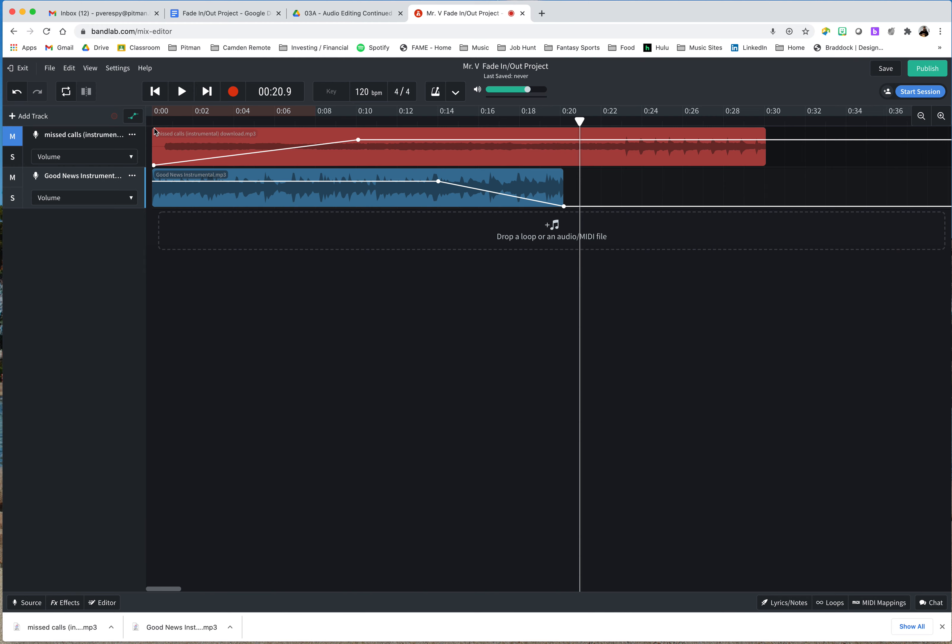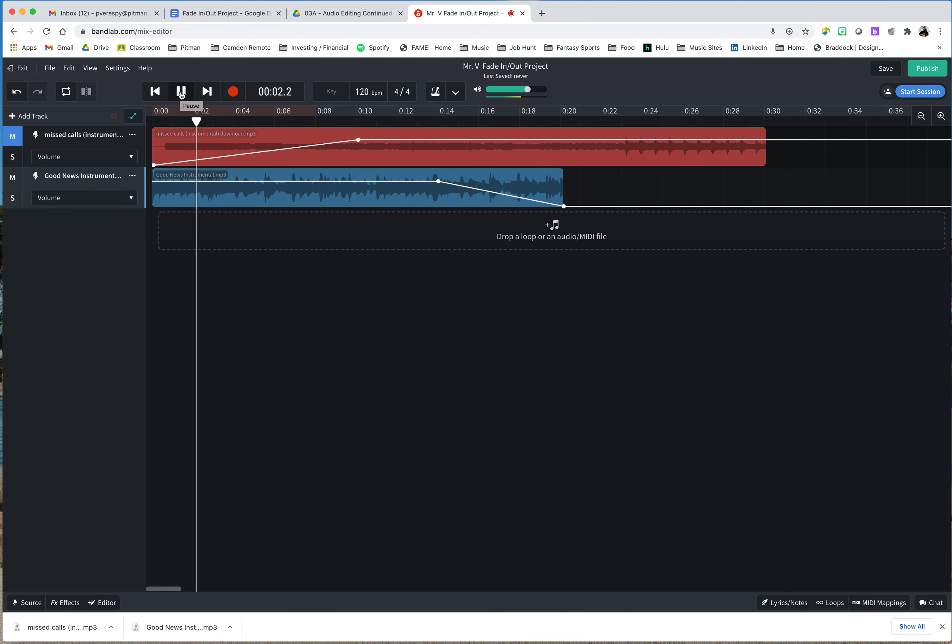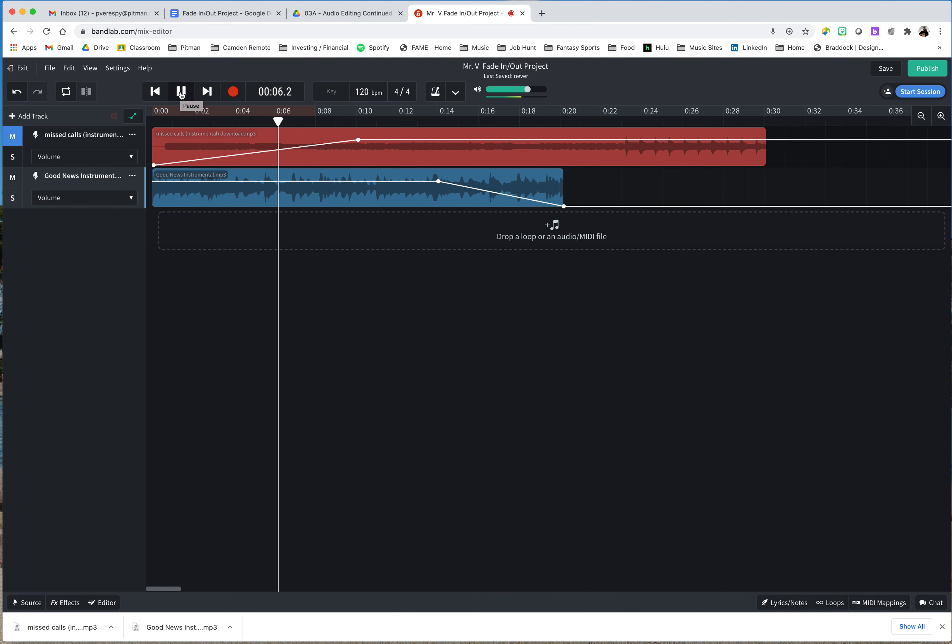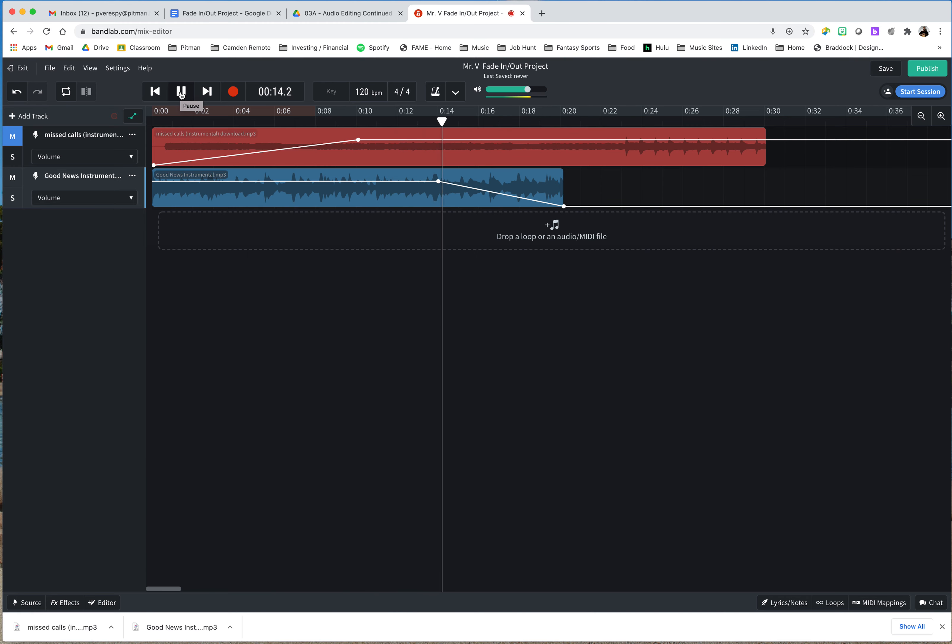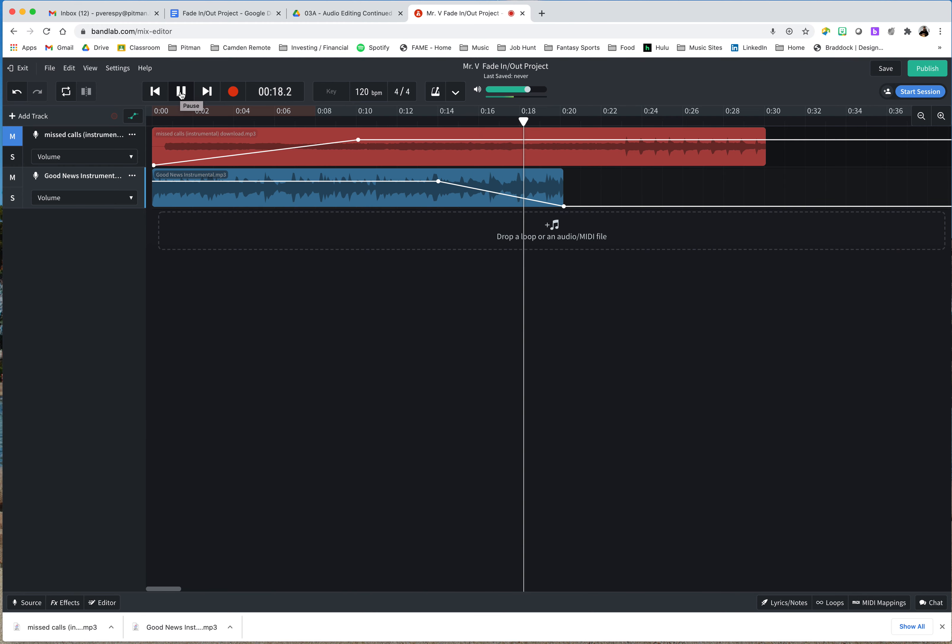I'm going to go to where the track ends, add a point, and drag it down to infinity decibels. So we can now listen to what that sounds like with a fade out. And here comes the fade out.